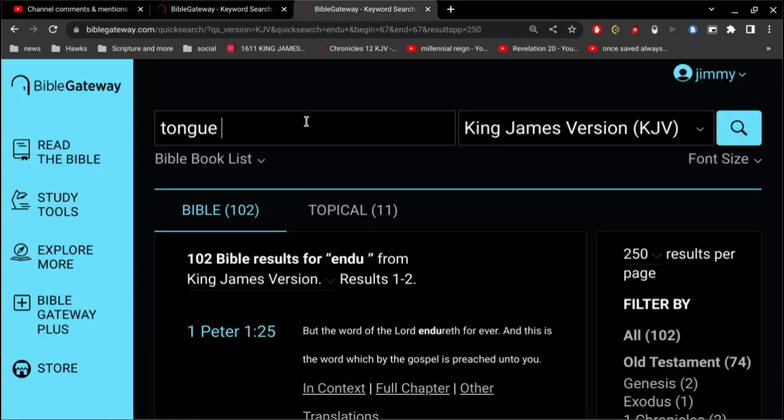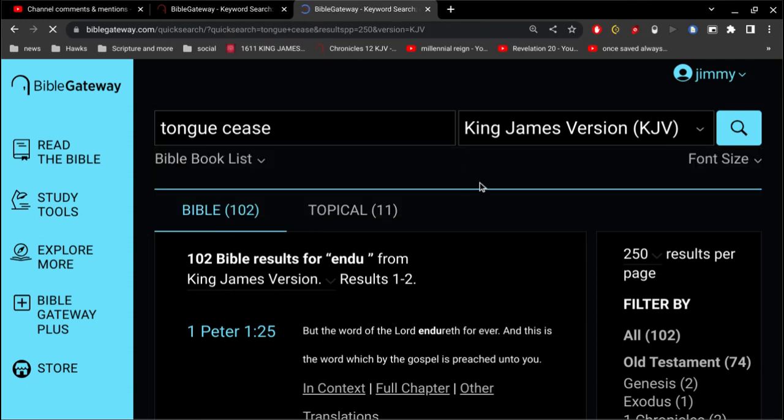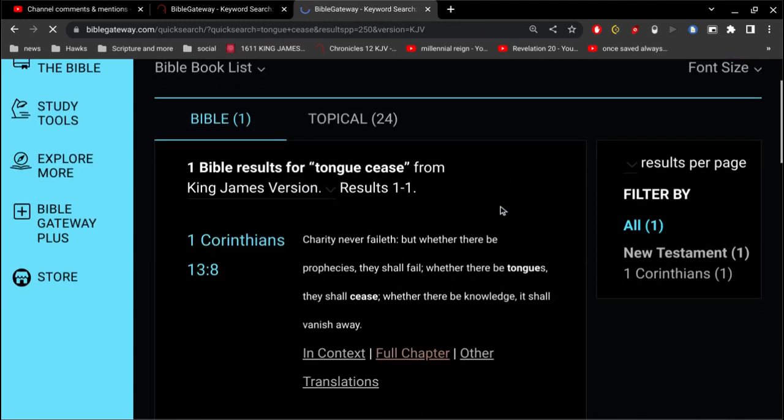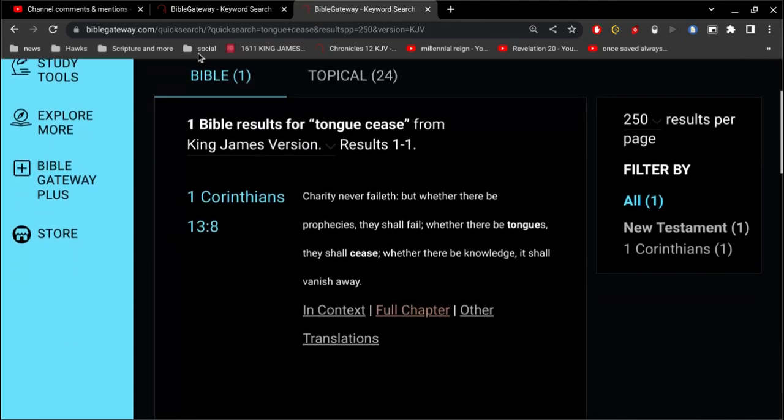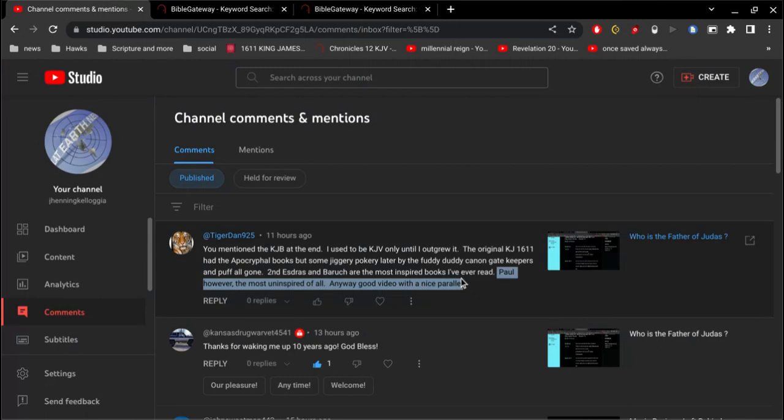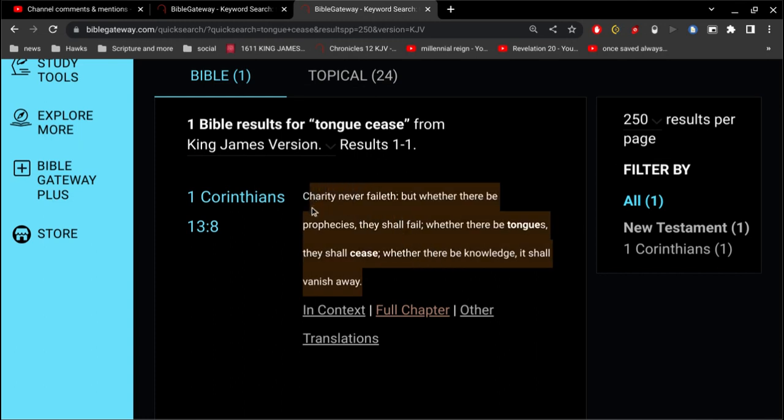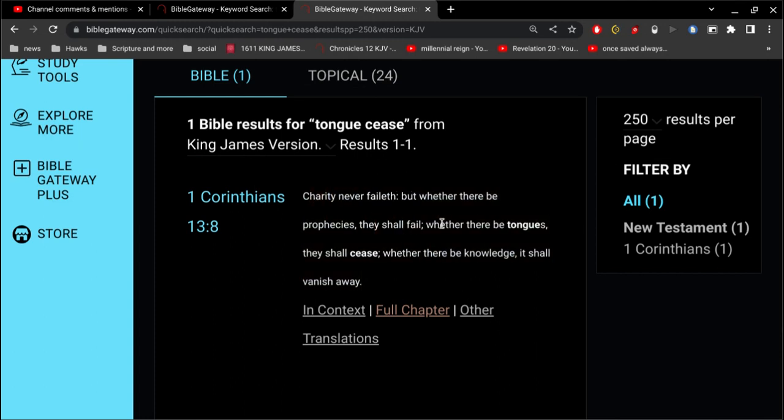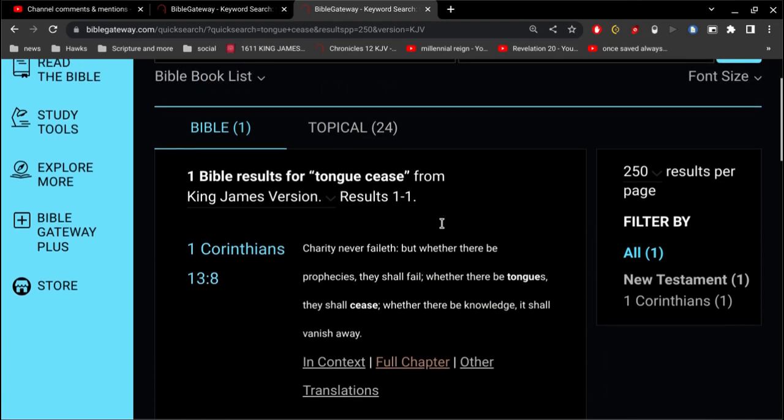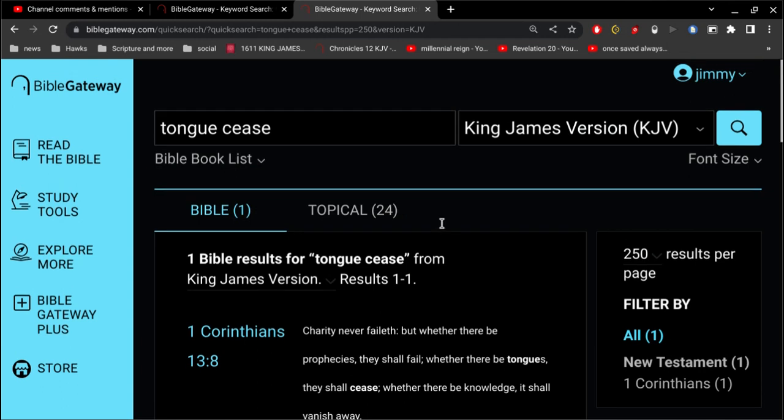And as Paul says, where there are tongues, they shall cease. But of course, your doctrine of Paul's not inspired is ridiculous. Whether there be tongues, they shall cease. There's no way that, in my opinion, you can't tell who's saved or who's not saved. But if you're rejecting Paul, you're rejecting Jesus. Pretty obvious.